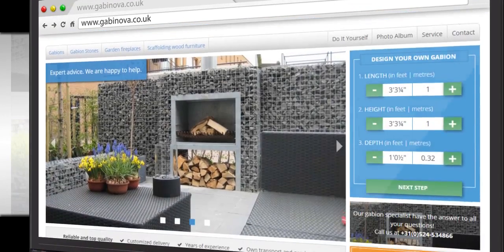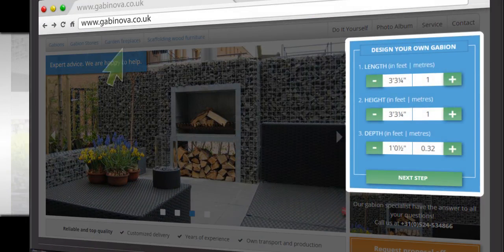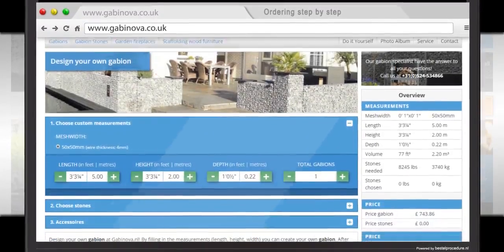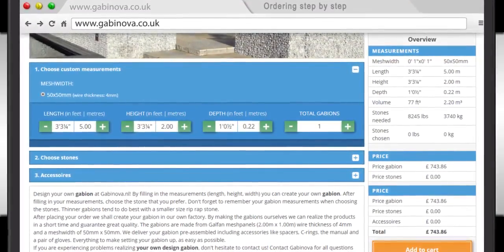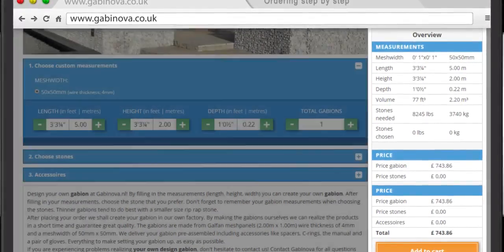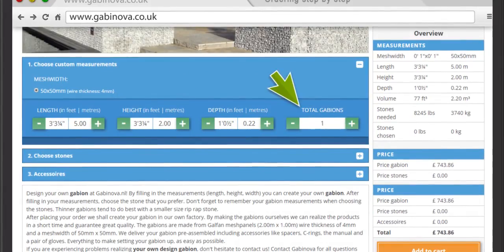In this example, you want to design your own gabion of 5 by 2 meters. So you enter the dimensions here and select Next Step. The dimensions are shown in the list and the rates will change automatically. Once you have determined the number of gabions, click Choose Stones.